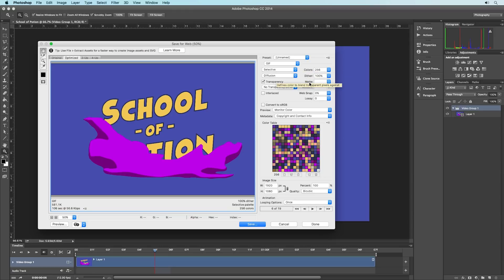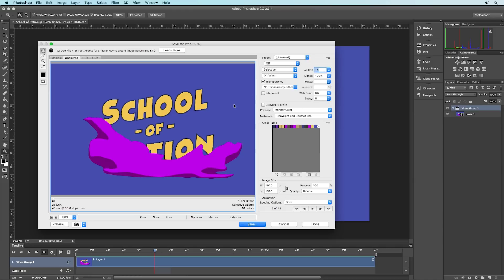Colors is exactly what you'd think — it's the number of colors in your final GIF. This GIF doesn't need 256 colors; looking at the color table a lot of colors look nearly identical. We can drop it down to 16, or even to 8, and you can see that after dropping to 8 there really isn't much difference in visual perception while the file size is significantly reduced — now only 150KB. Remember, when uploading images to the web you really don't want them larger than two to three megabytes.